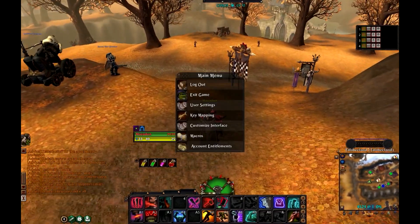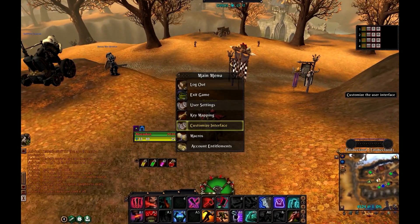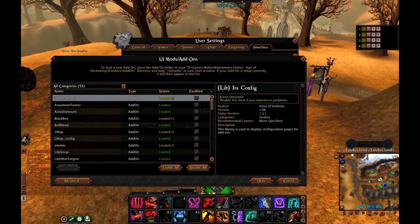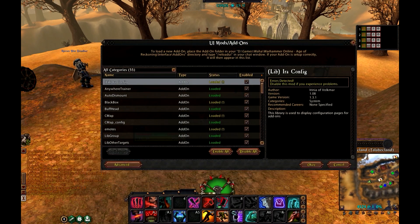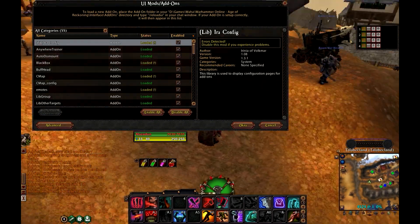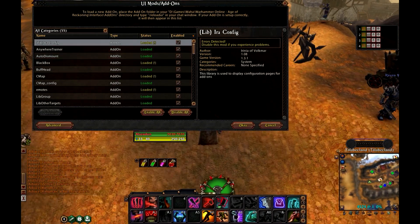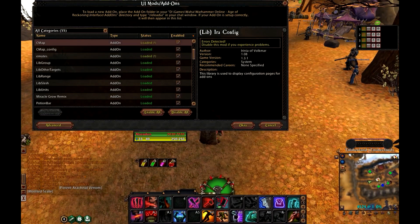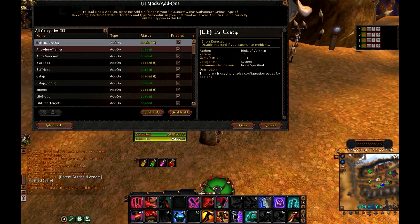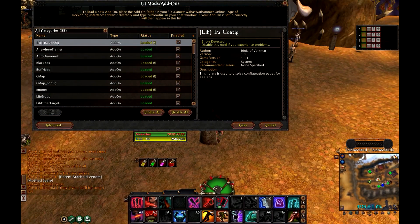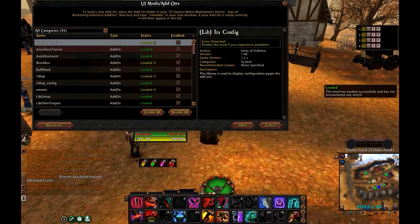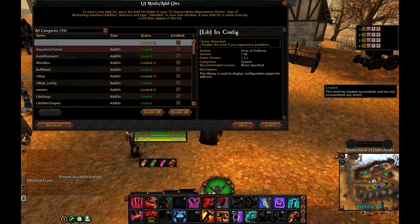First of all let's open Customize Interface, mod in addons. Let's sort it out by enabled just to show what addons are enabled at the moment. So LibIra Config — it's needed to properly load addons.